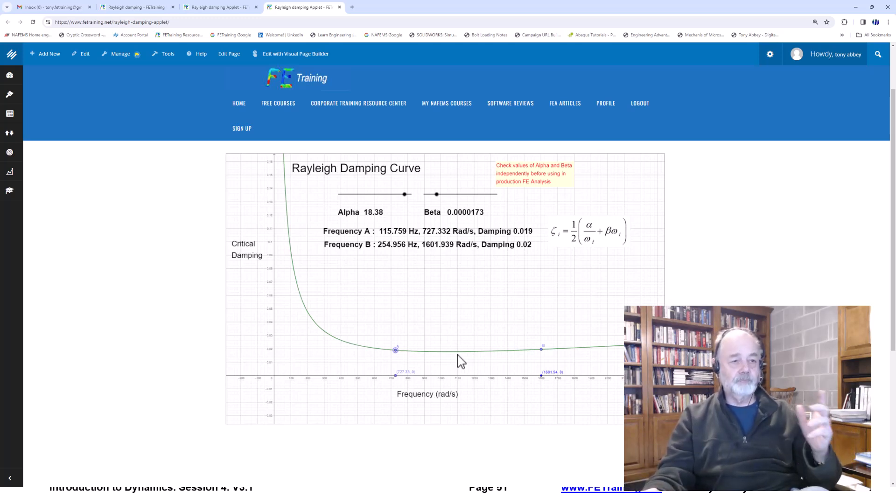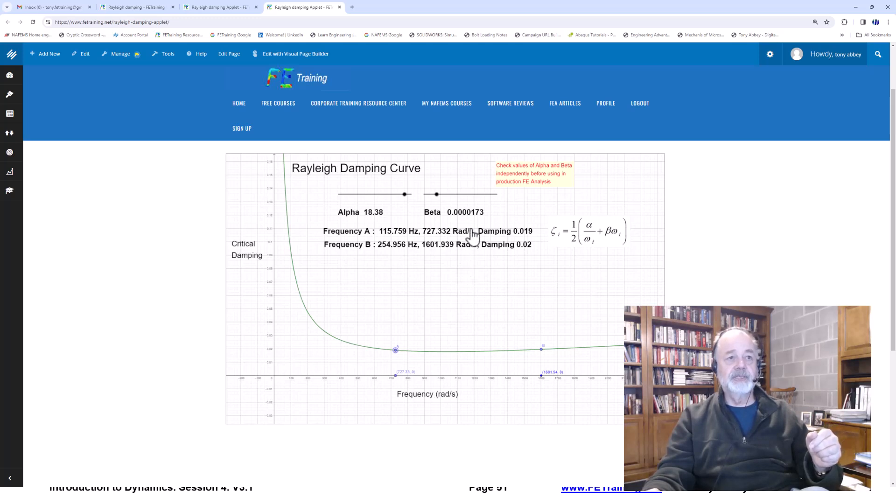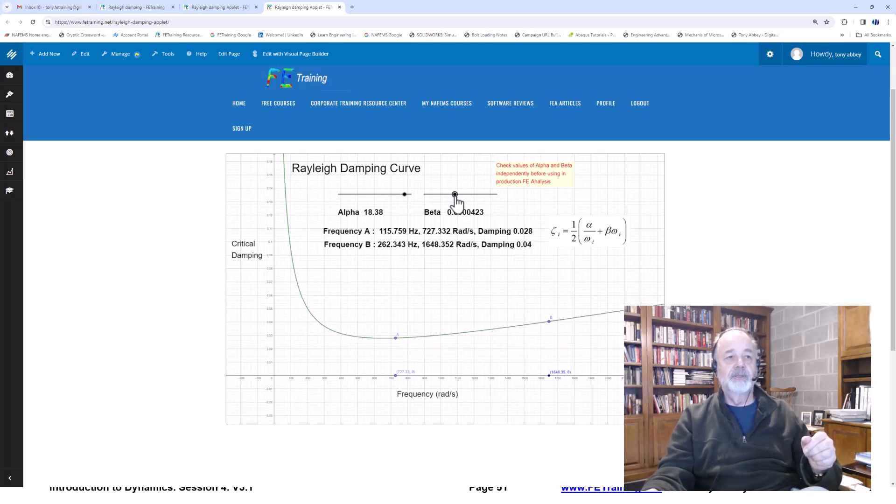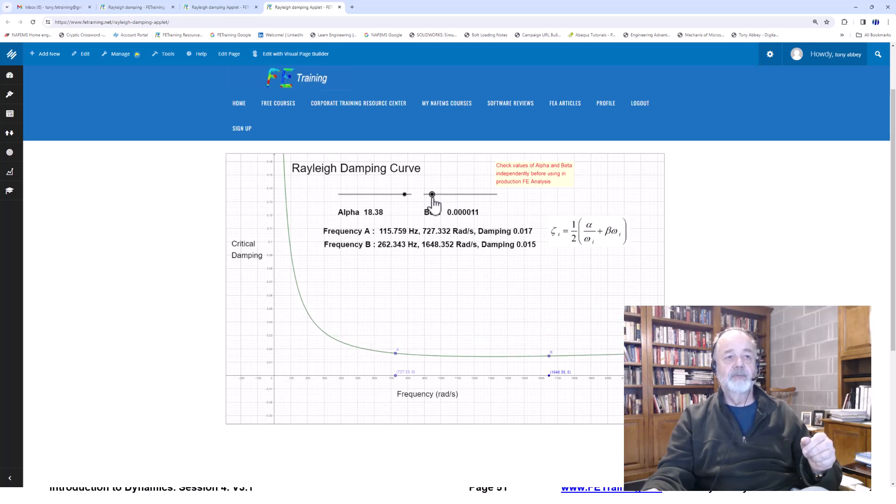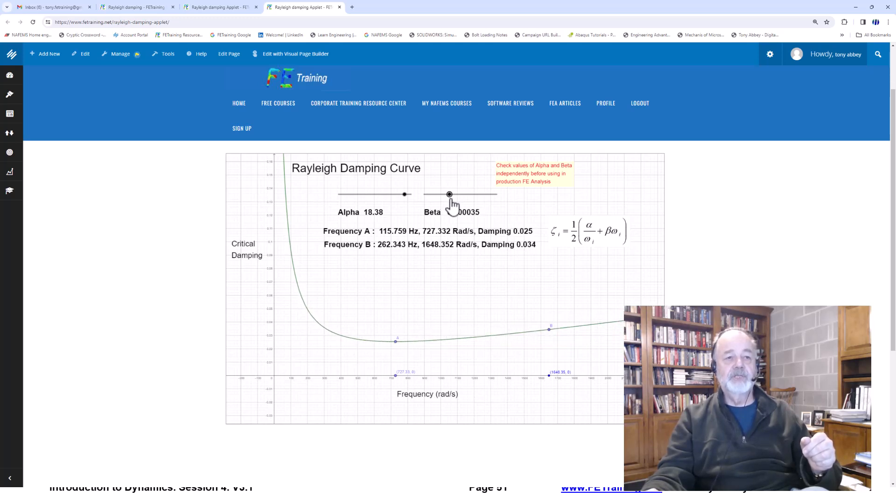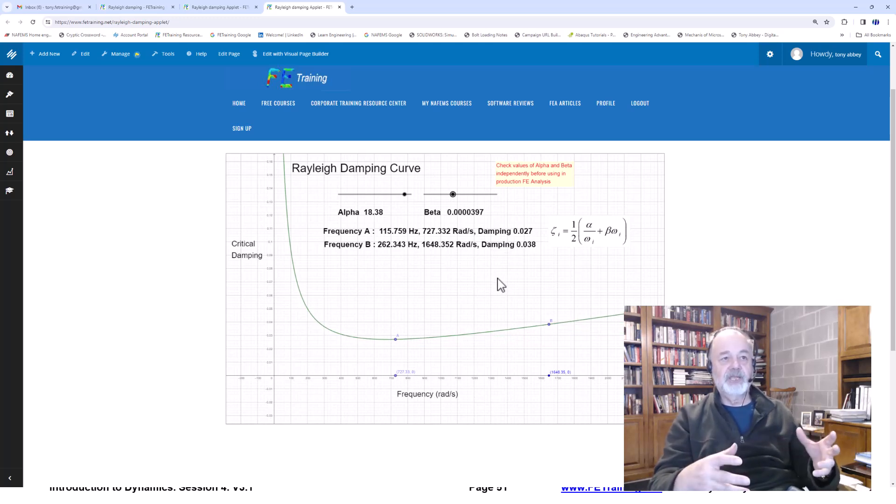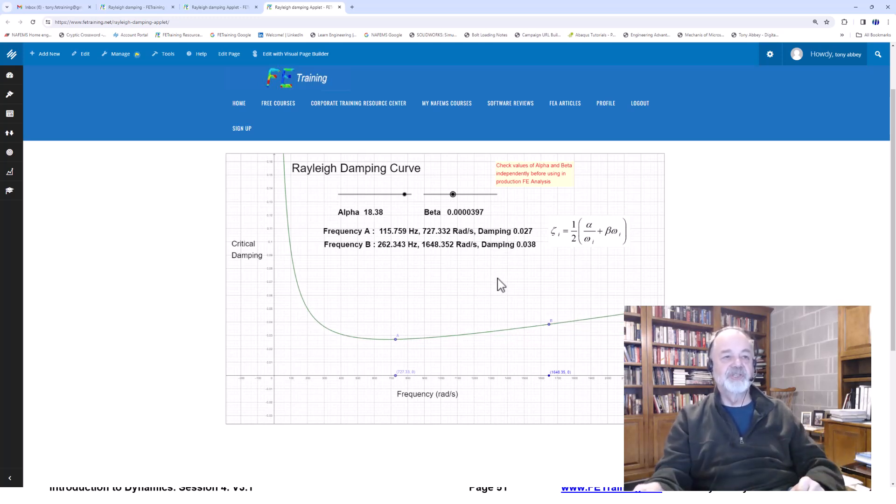So the other thing is look at the sensitivity of beta. That's very sensitive. As I change the number here, you can see small changes in beta, big changes in the curve there, particularly in the damping levels here. So we have to be very careful when we use these values and how we set these values up.